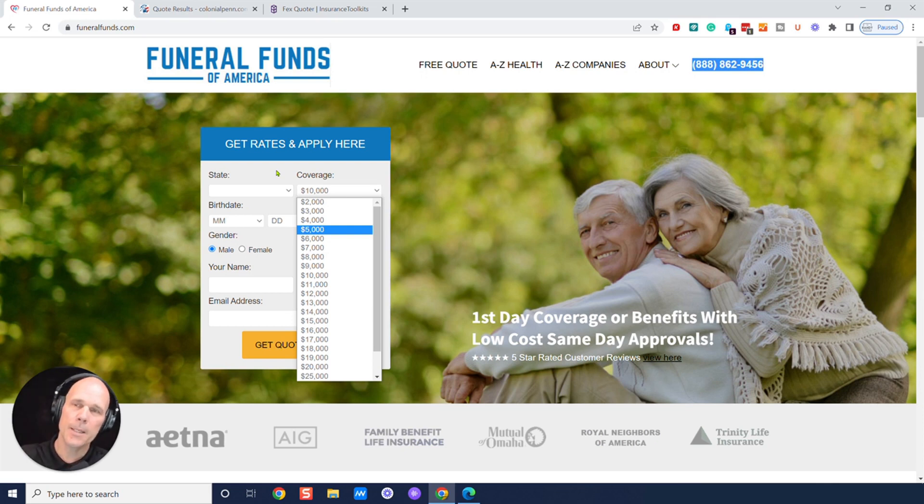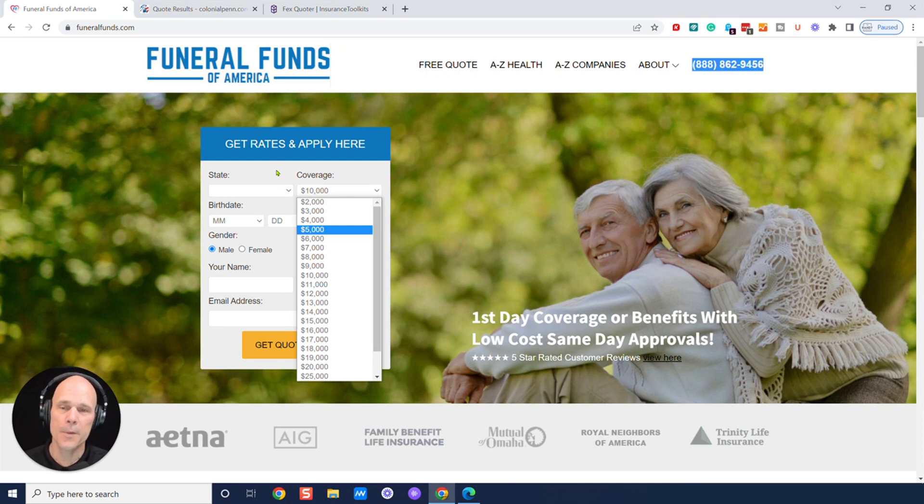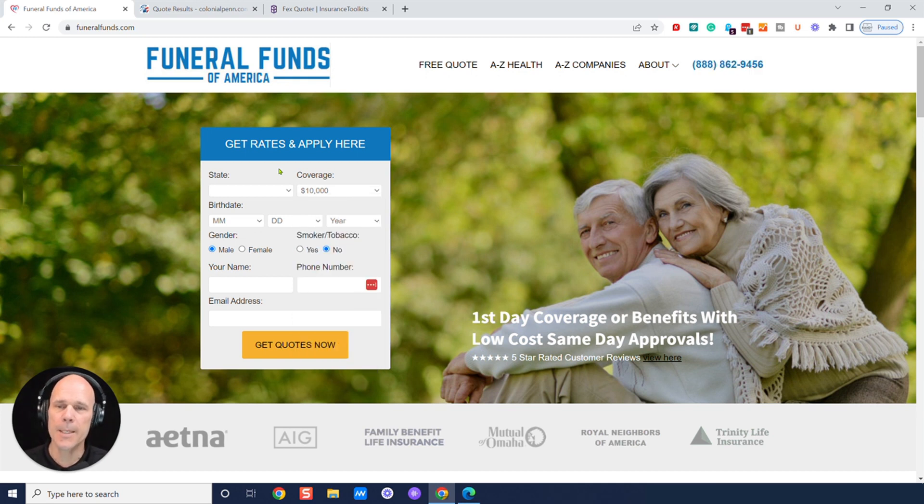Also, in the comment section of this video, we've got a special YouTube quoter, and it's going to be funeralfunds.com/YouTube, and you can access that for special discounts as well.